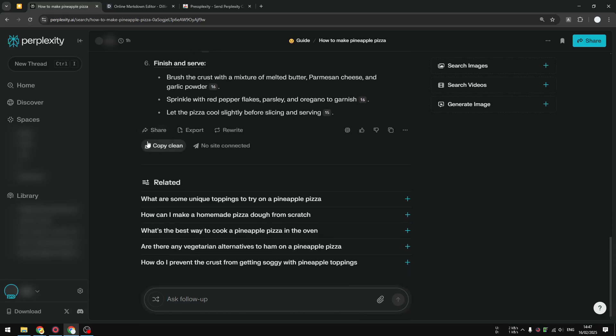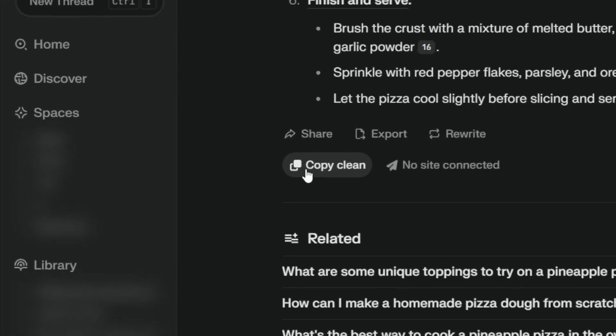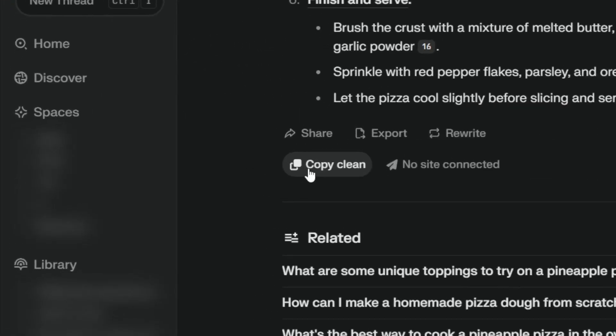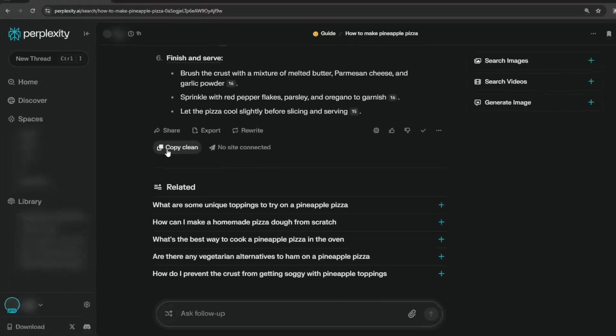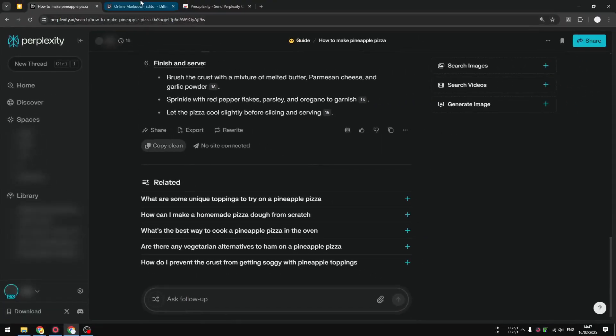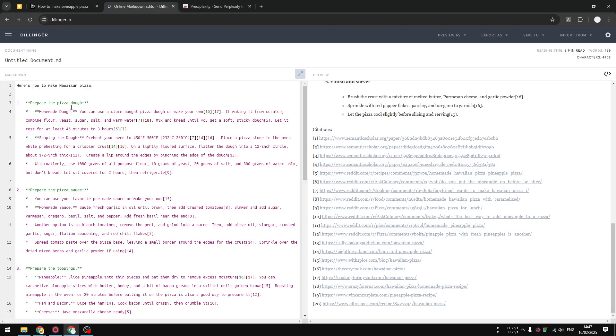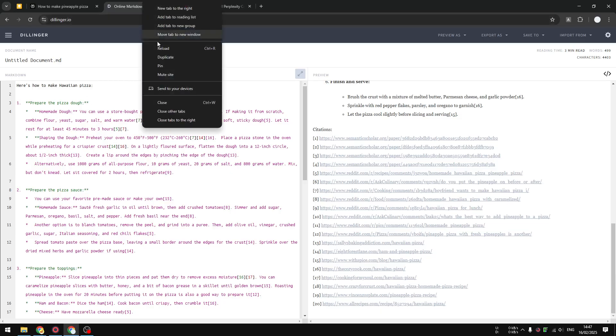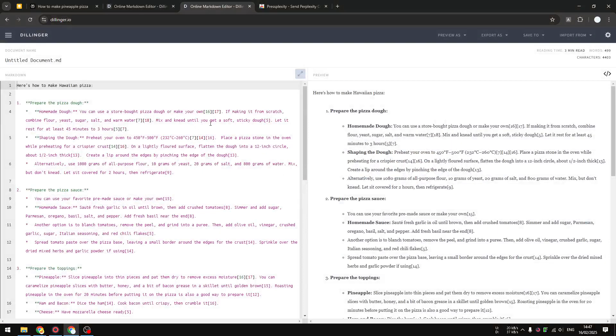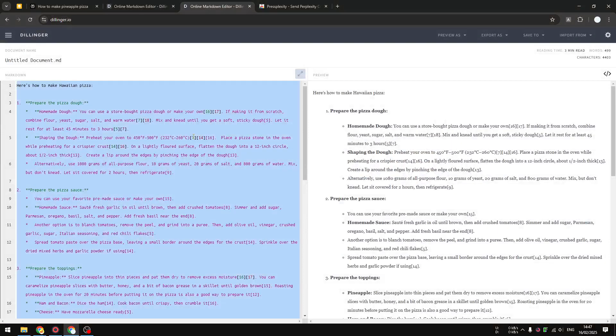So here there is a new button you can click: 'Copy Clean'. And basically I'm going to open this markdown editor again, let's duplicate it, and I'm going to show you